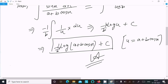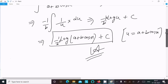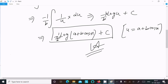So we have minus 1 by b times the integral of 1/u·du, which gives minus 1 by b times log(u). Substituting back u equals a plus b·cos(x), the correct answer is minus 1 by b times log(a plus b·cos(x)) plus C. This is the way we do the integration of this question.